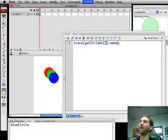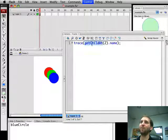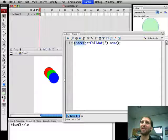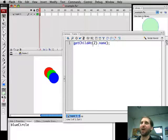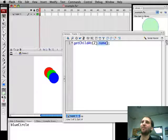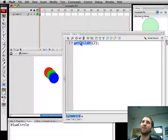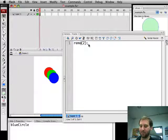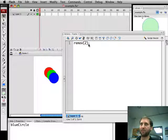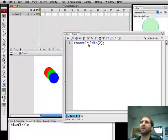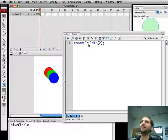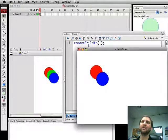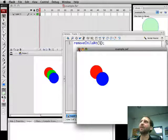Now we can also go ahead and remove a child at a specific spot. So if we don't know the name of it but say we want to remove the middle child here, remove child at one. There we go. It's removed green for us.